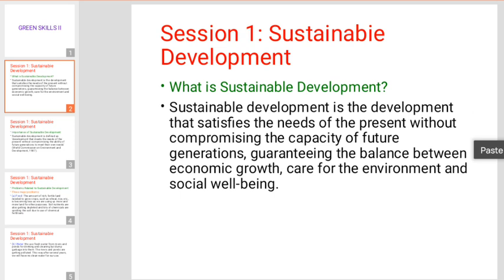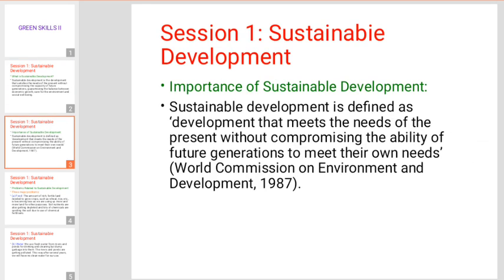We will talk about future generations. We will talk about economic growth, environmental care, and social well-being — the key pillars of sustainable development. We will talk about the importance of sustainable development.